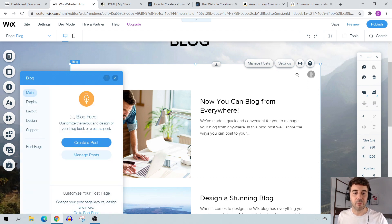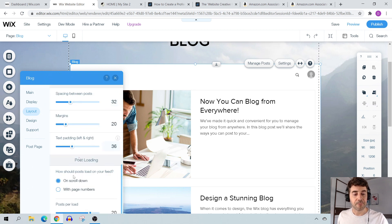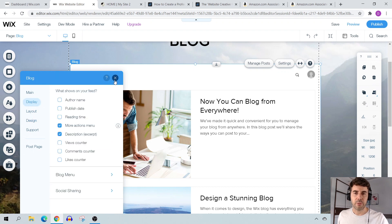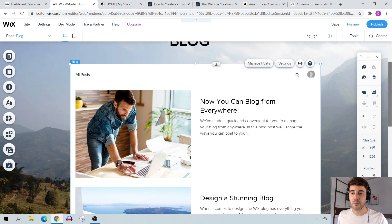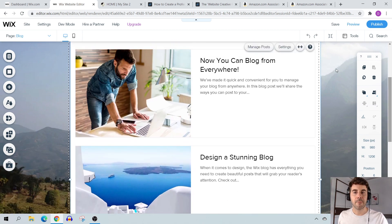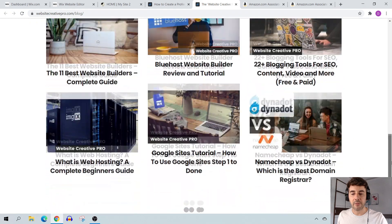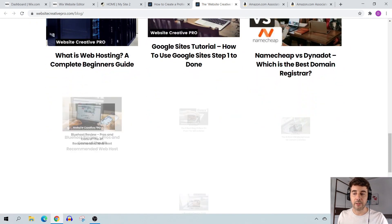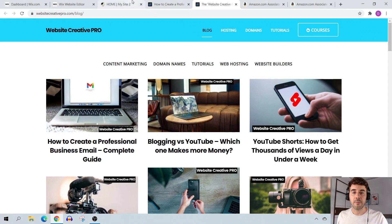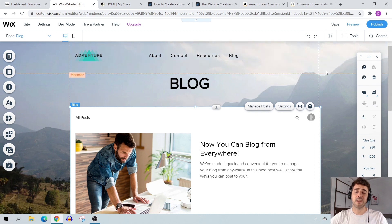The blog post section settings are less critical. You can change things like layout, image cropping, ratio size, and posts per load. I personally leave the layout at around 6 to 10 posts. On my site WebsiteCreatePro I use a 3x3 grid with lazy loading so posts appear as people scroll down. What's more important is the individual blog post itself.